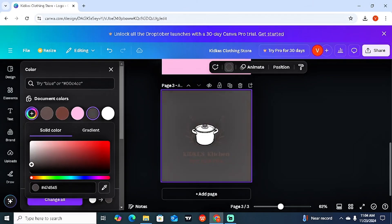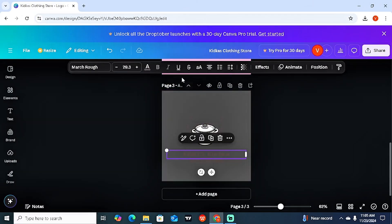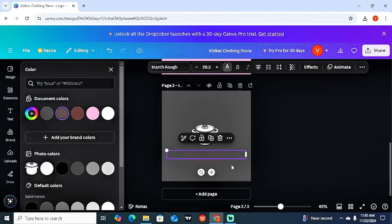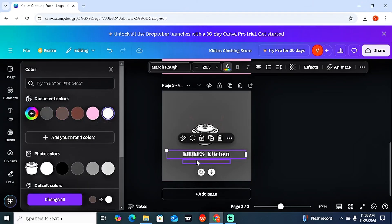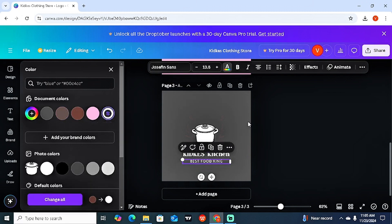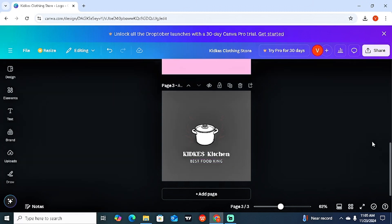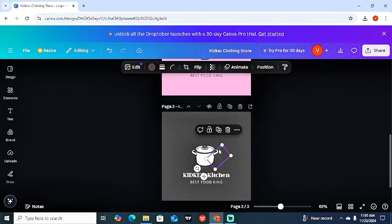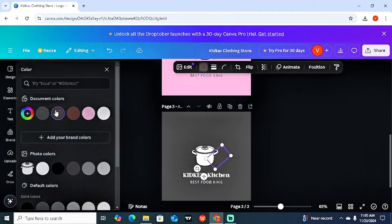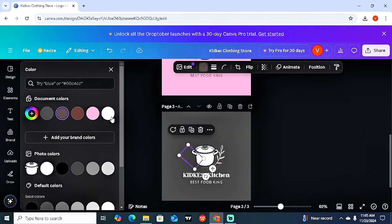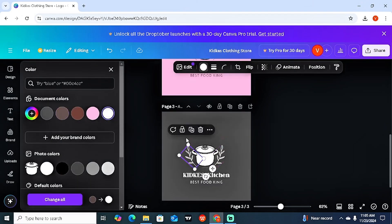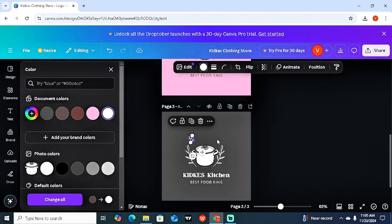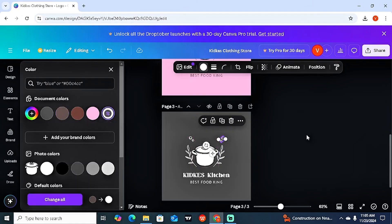Let's also make a black version. Change the background to black, adjust the brightness, then click on the text elements and change their color to white. Do the same for all other text and graphic elements until everything is visible against the black background.